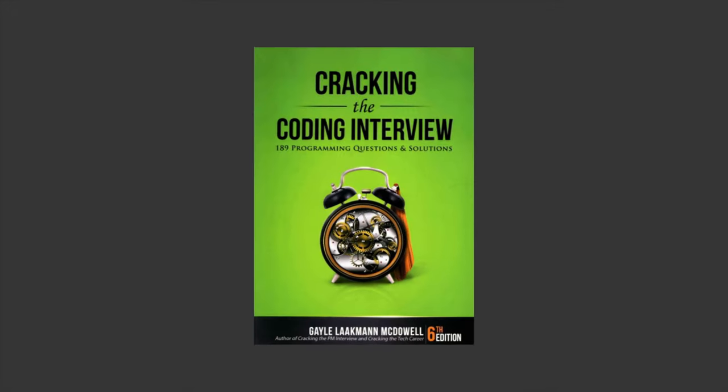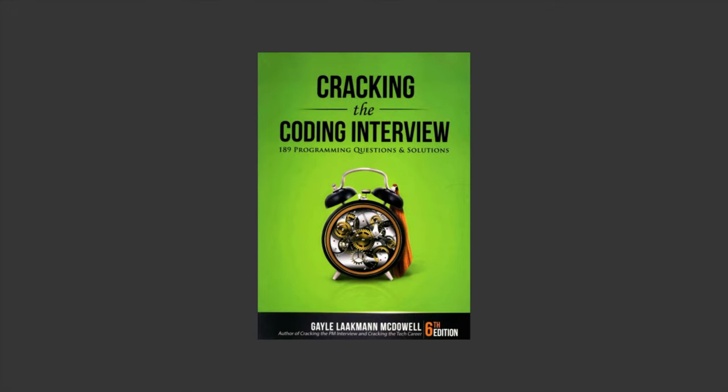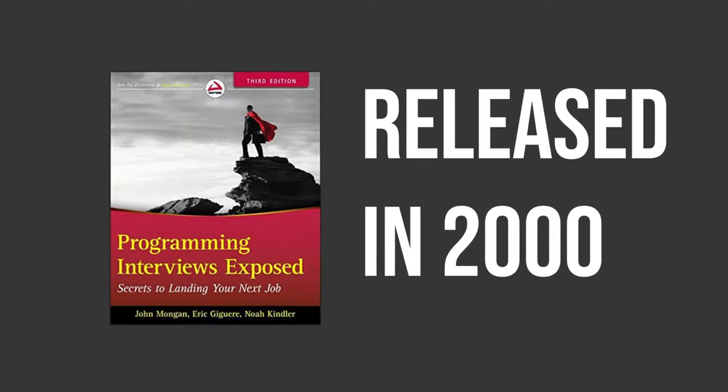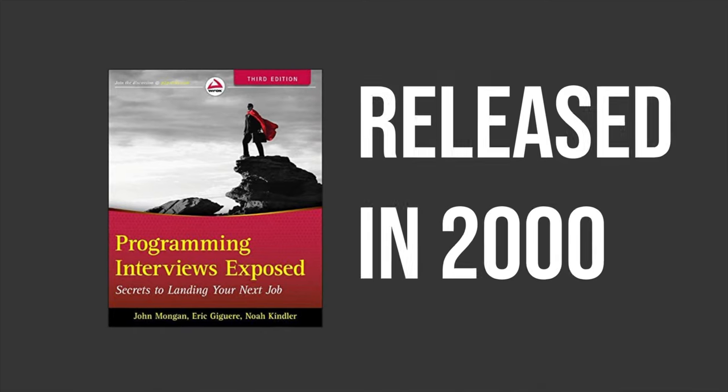In 2008, one of the most influential books in the modern interviewing era was released, Cracking the Coding Interview. This book truly did mark a massive shift in how people prepared for these interviews. There were books about this topic that came before this, but none of those were truly on the same level this one was.